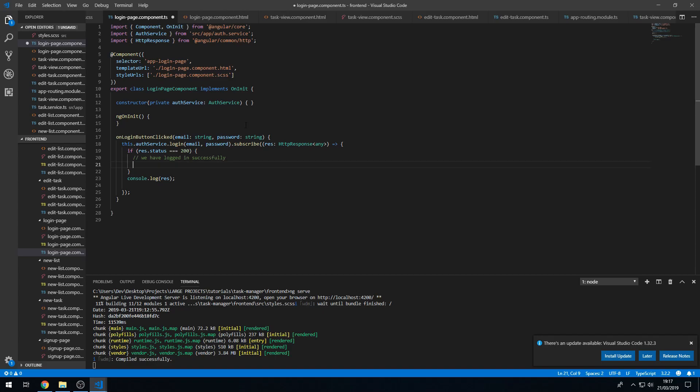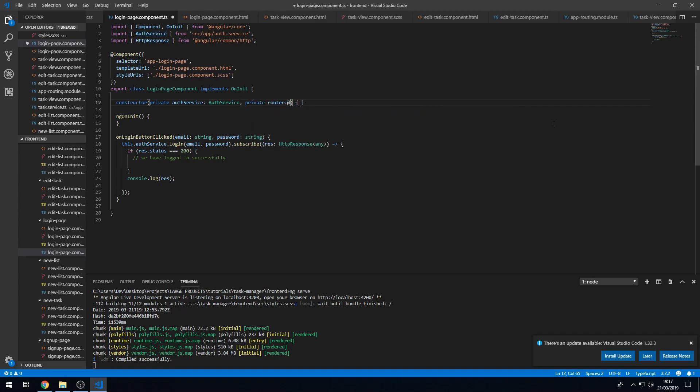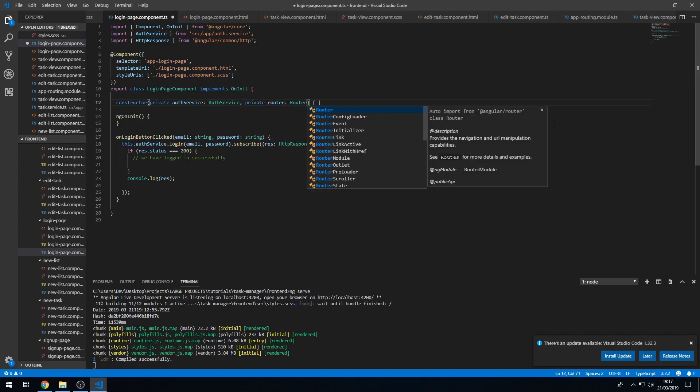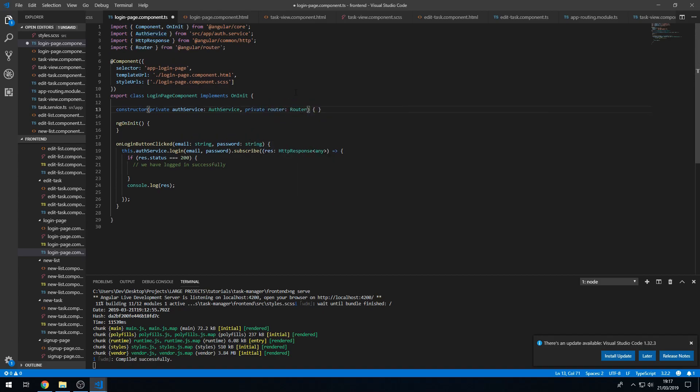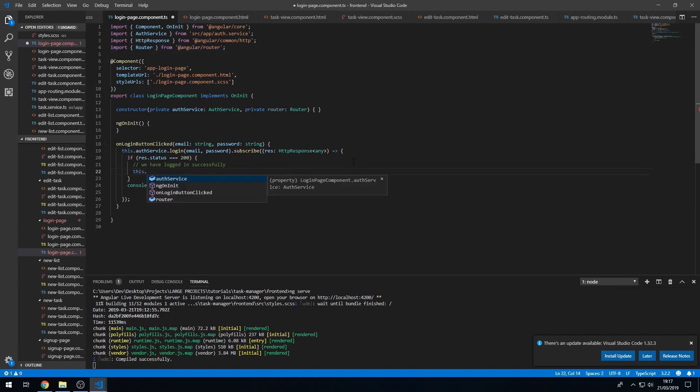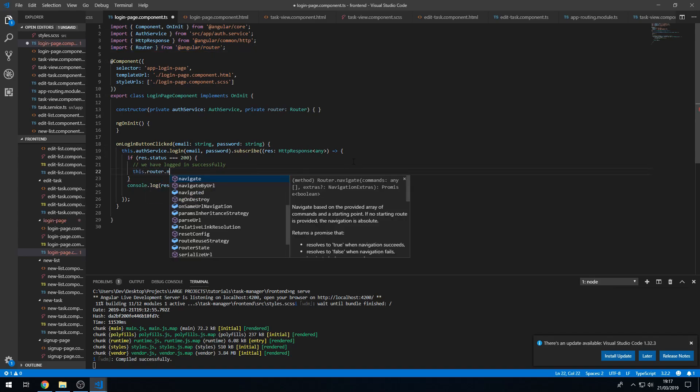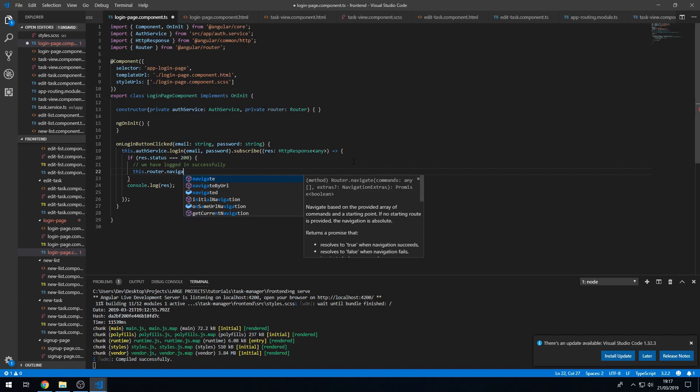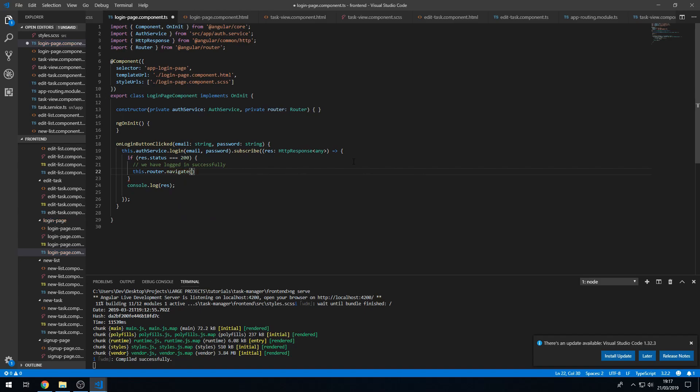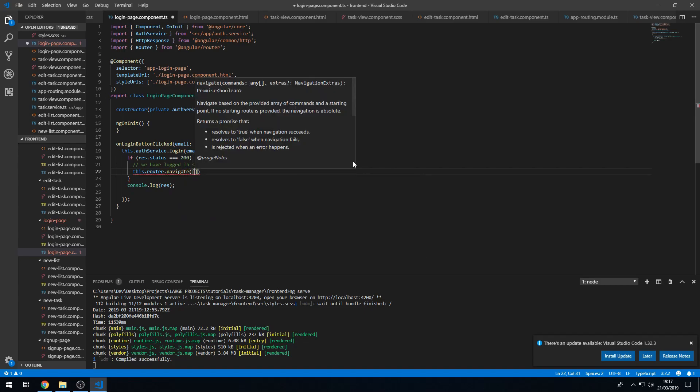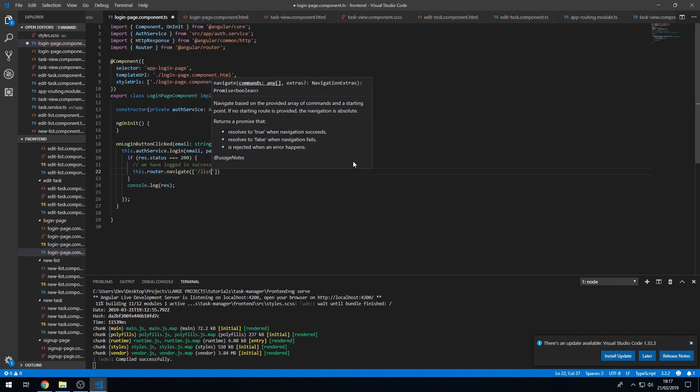And here we then want to redirect to the slash list page. So we have to inject the router, private router Router, and import that as well. Okay, and now we can do this.router.navigate, pass in the array and then pass in slash lists.